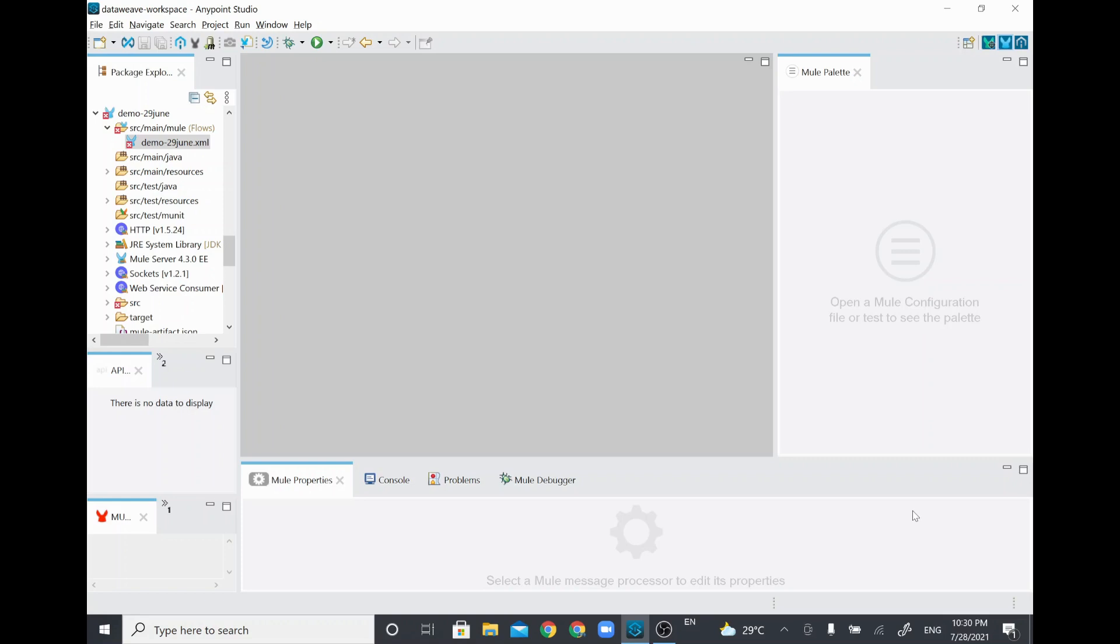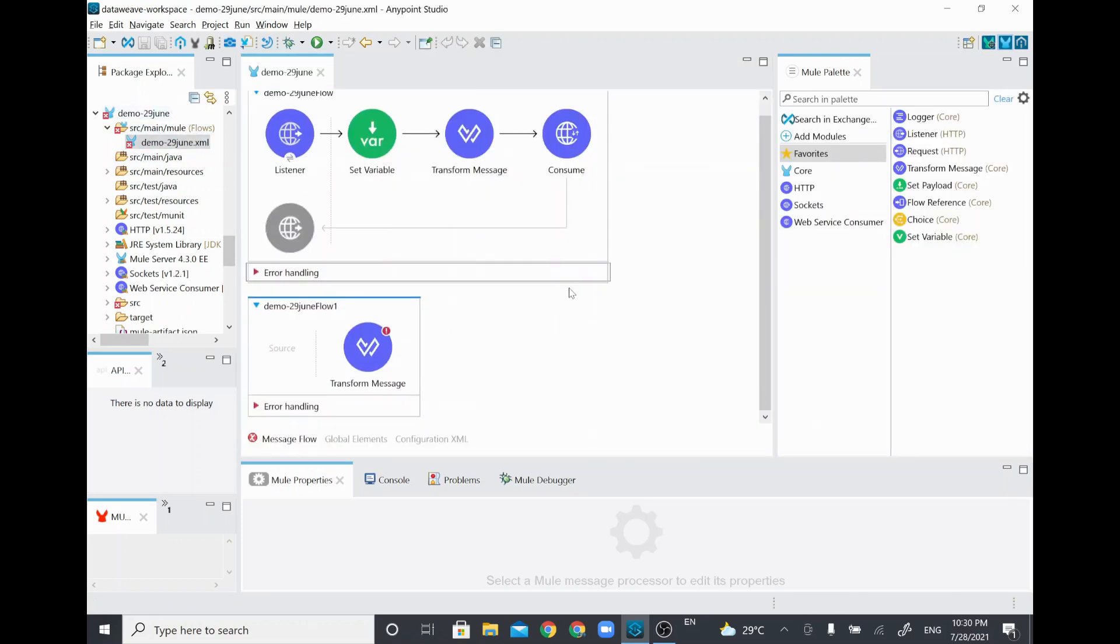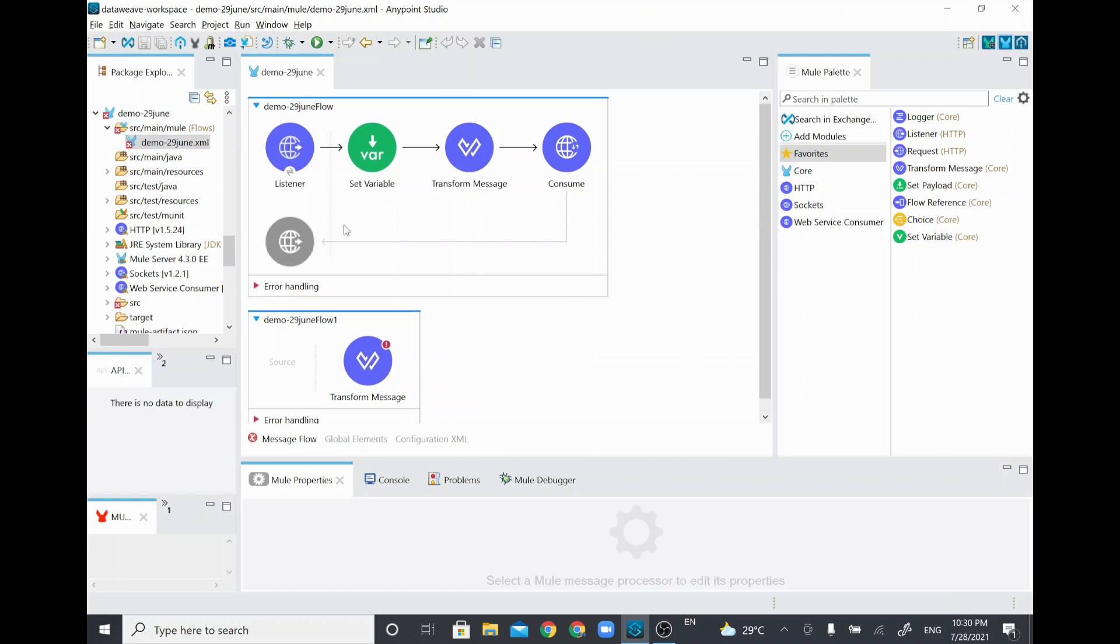Hi, in this video we are going to see how to take a screenshot from the Mule flow. I'll just open any of the sample projects which I already have.